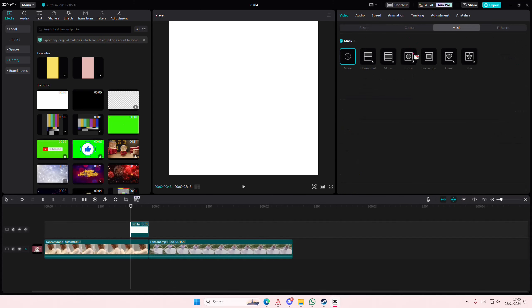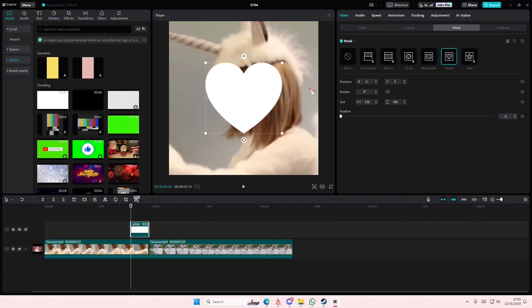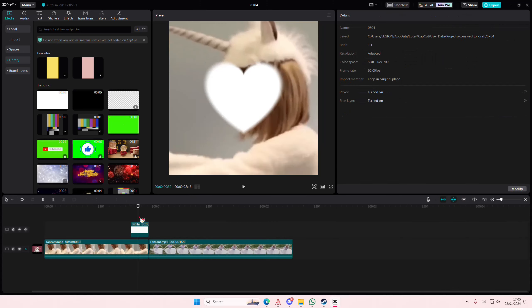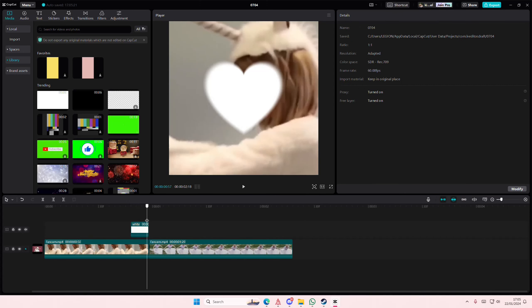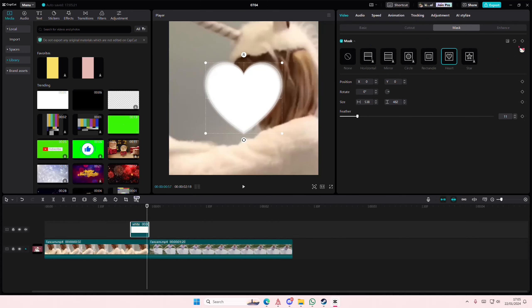I'll just go to mask and I'm just going to go to heart and I'm going to feather it out a little bit. You're going to go to the end first and you're going to add a keyframe.